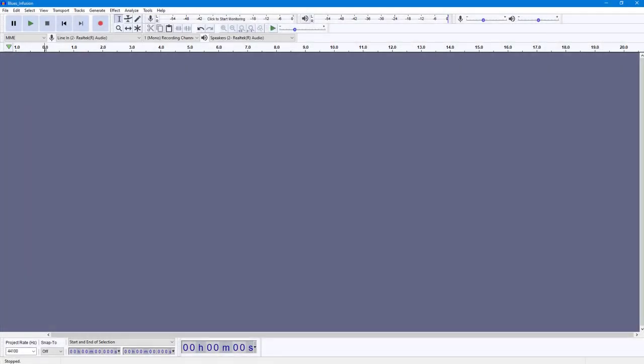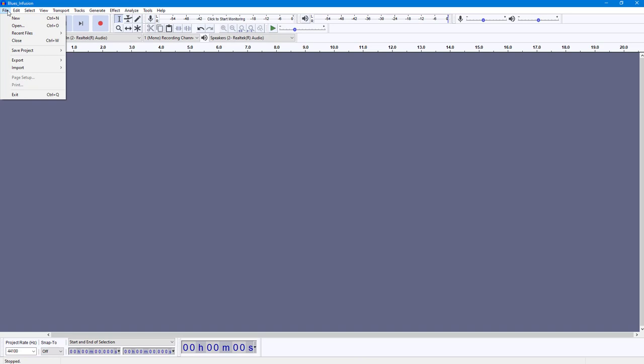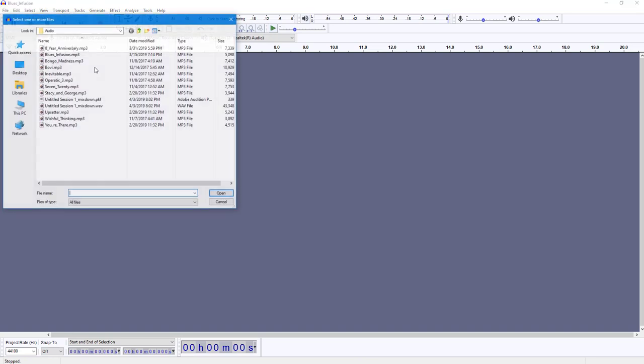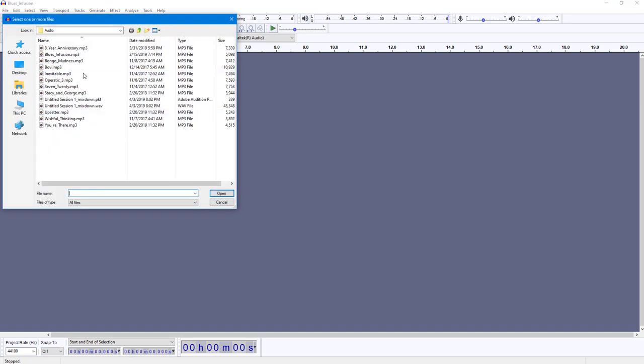You can easily view spectrograms for audio files that you work with inside Audacity. To work with spectrogram view, I'm going to import an audio file first. I'm going to go to File, then Import, and click on Audio.